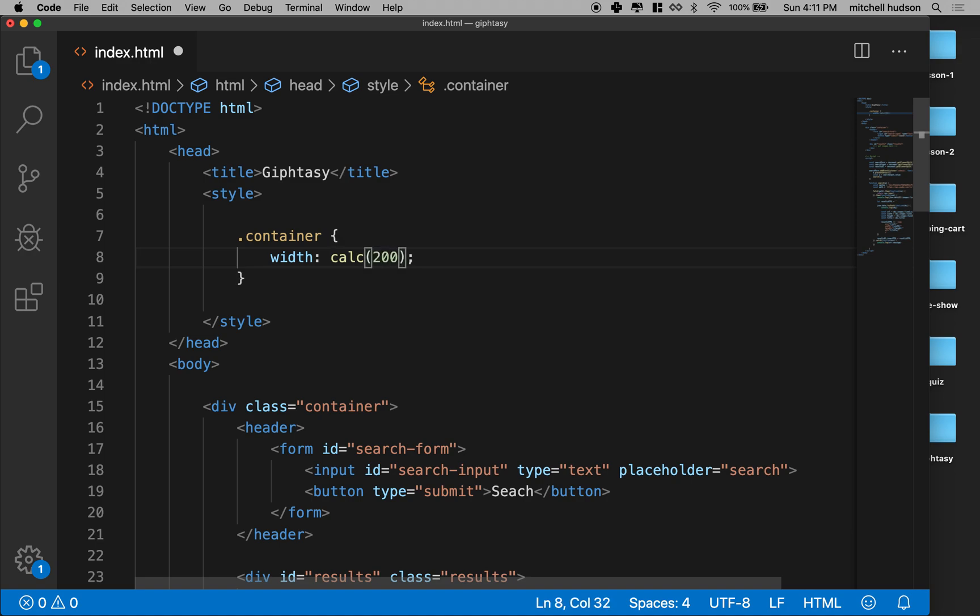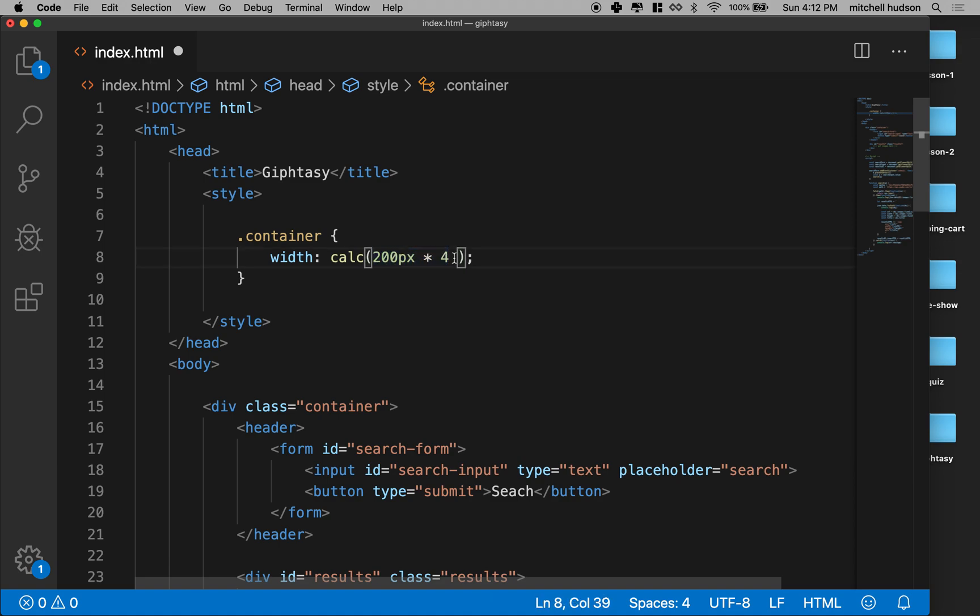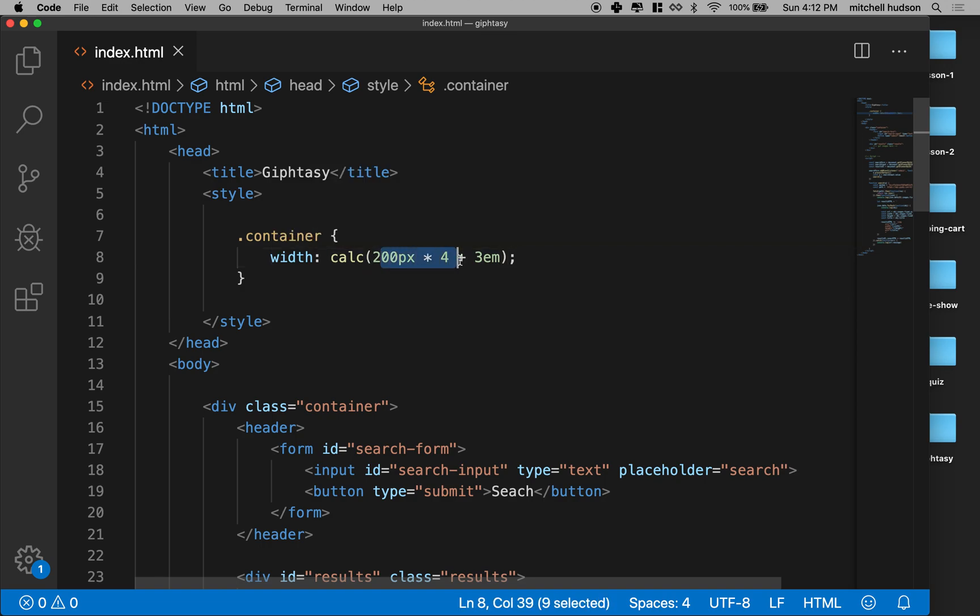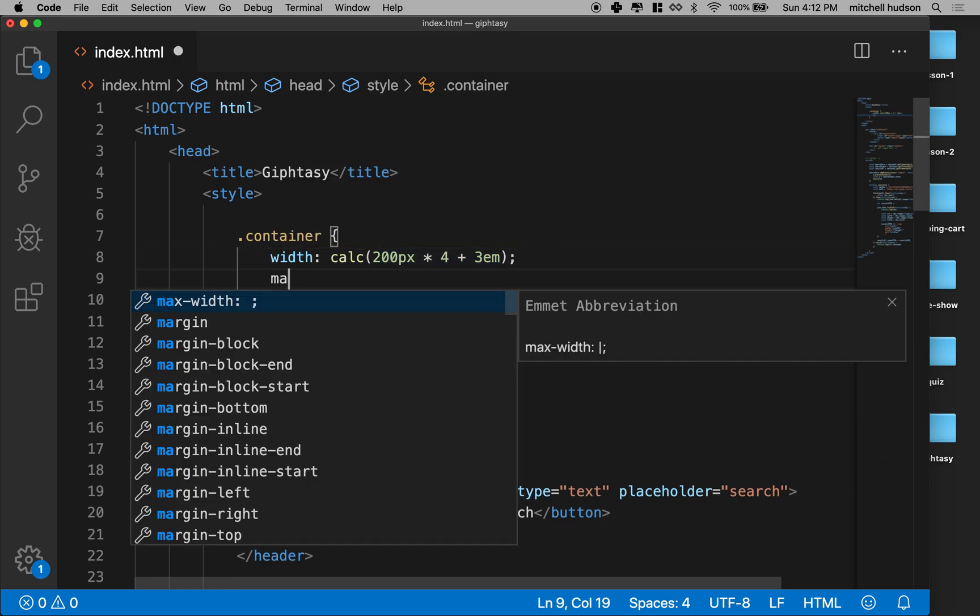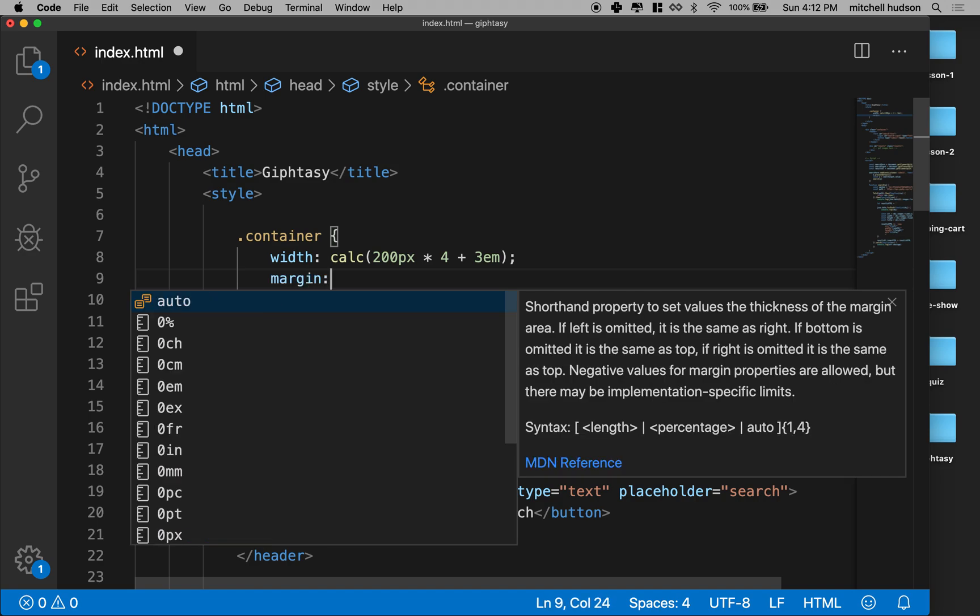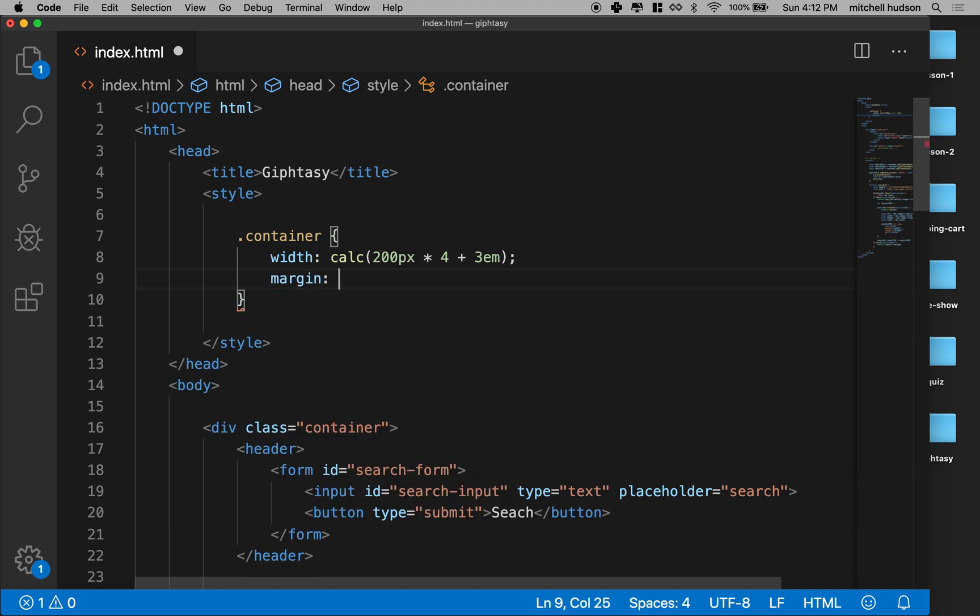So we'll say calc, and each of our images is 200 pixels wide, and we have four columns. So it'll do the math here four times 200. And then what I want to do is I want to add a 1em column or space between each column. So that'll be three em's. So I got 200 times four plus three em's. And then to center this column, I'll say margin auto.